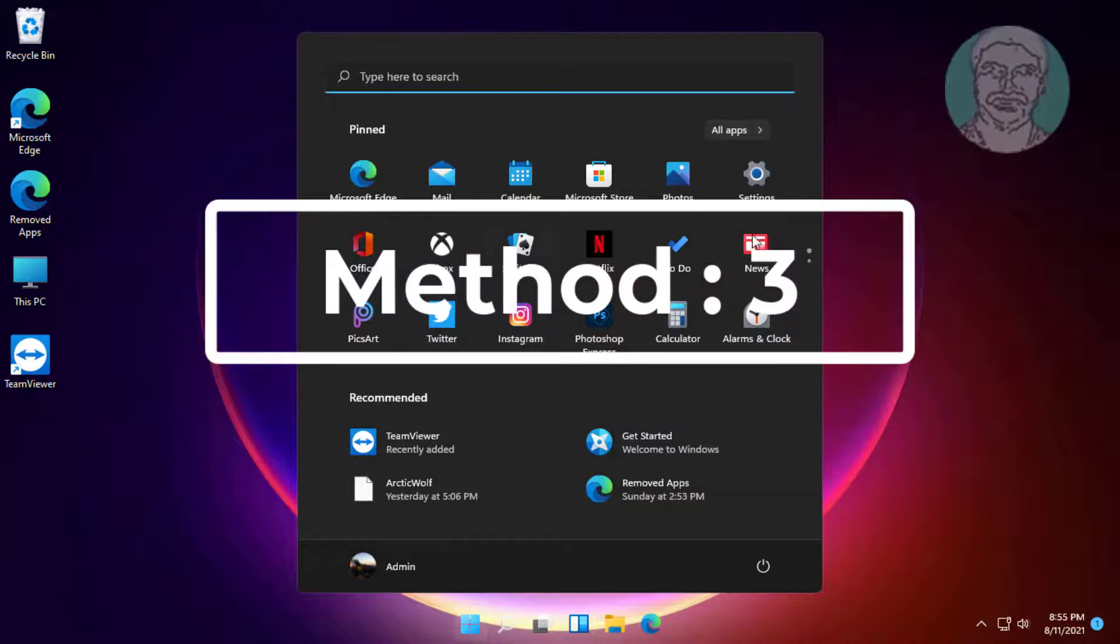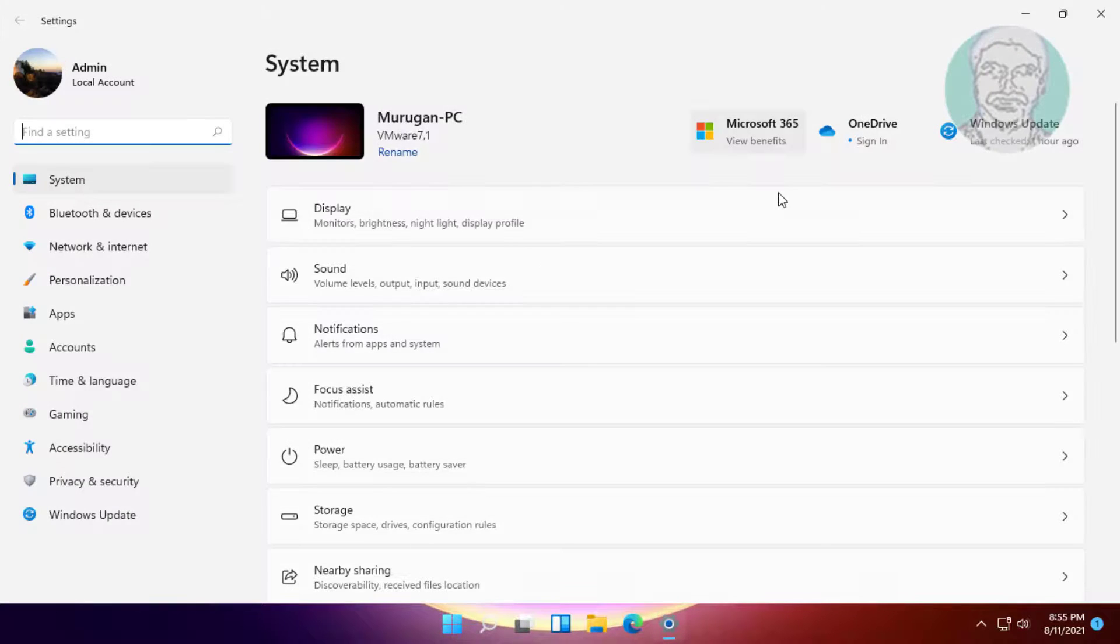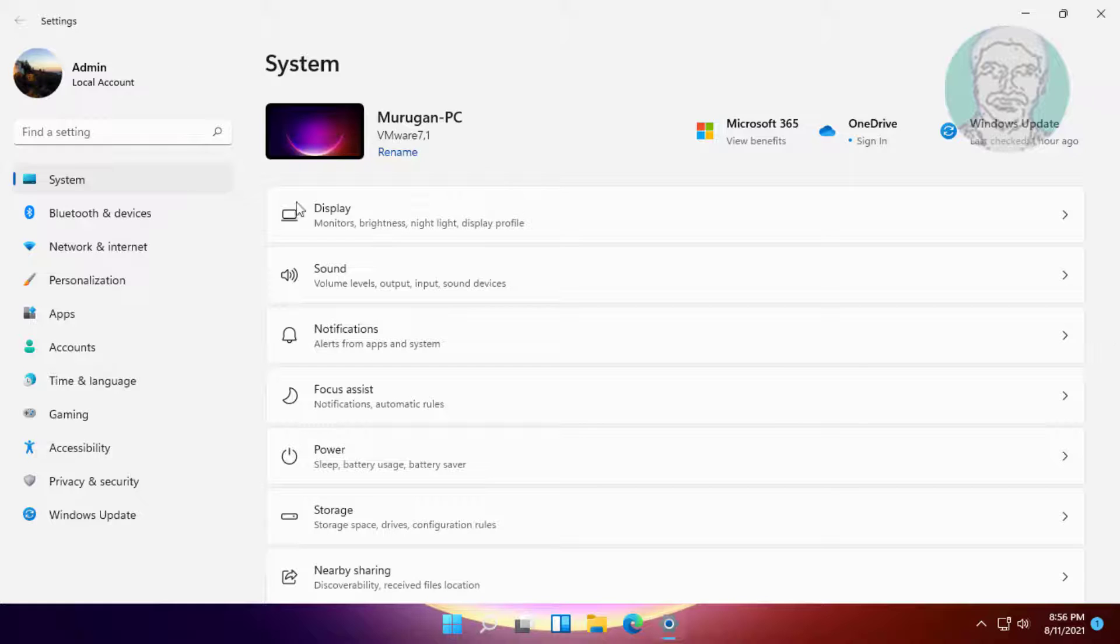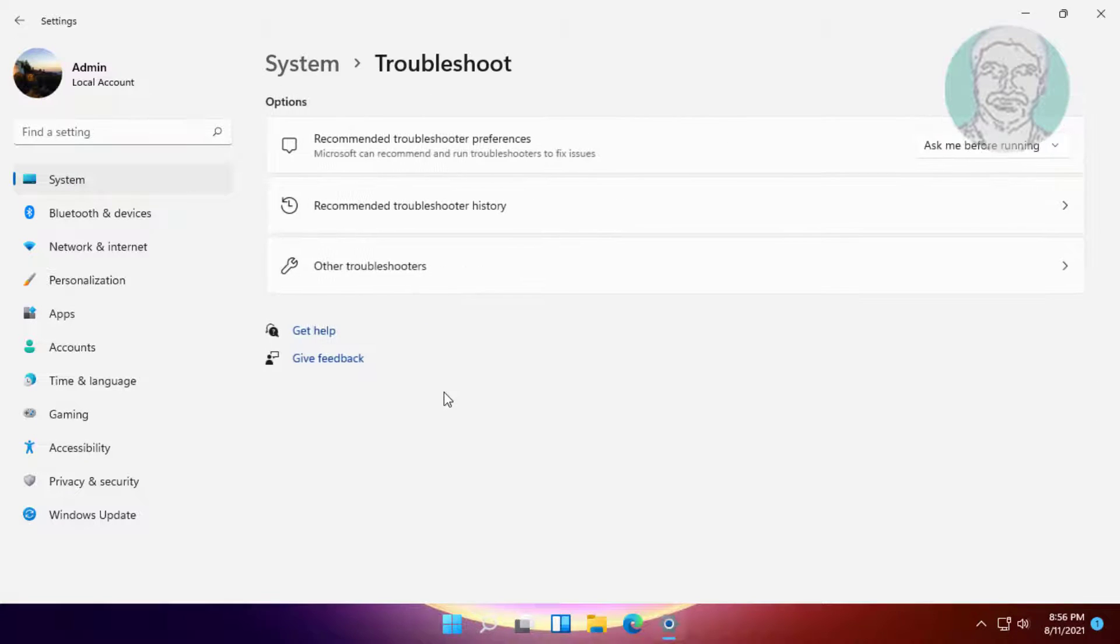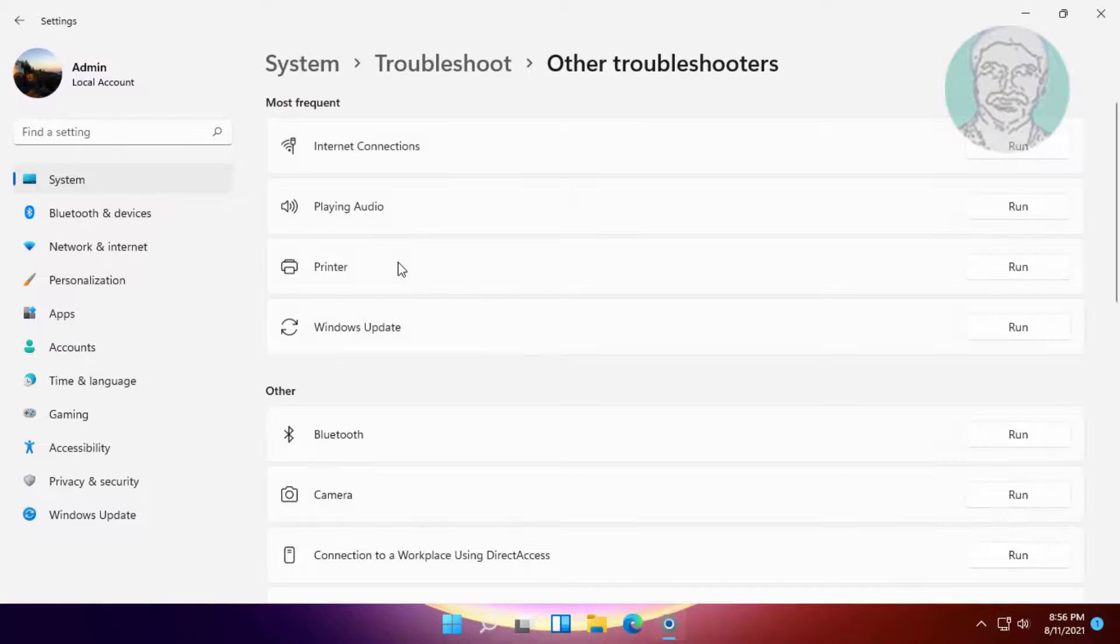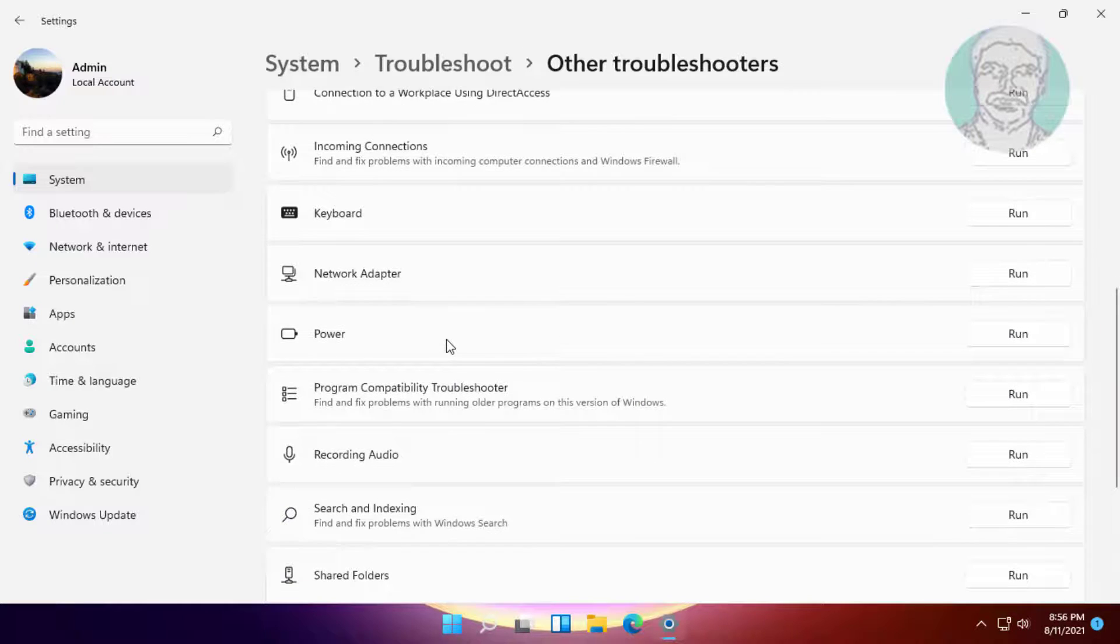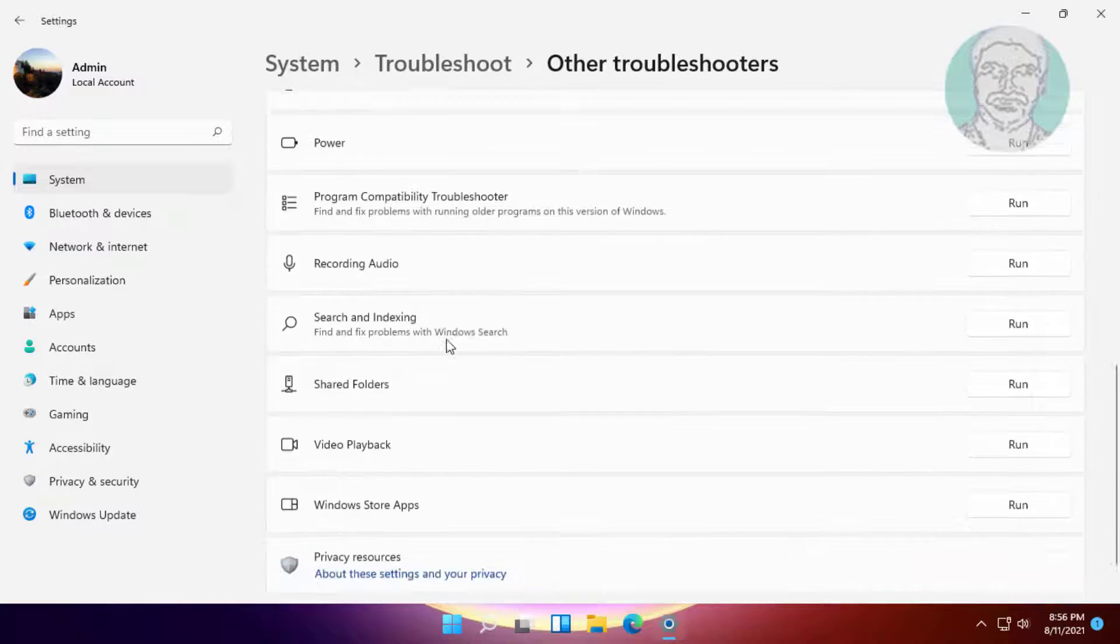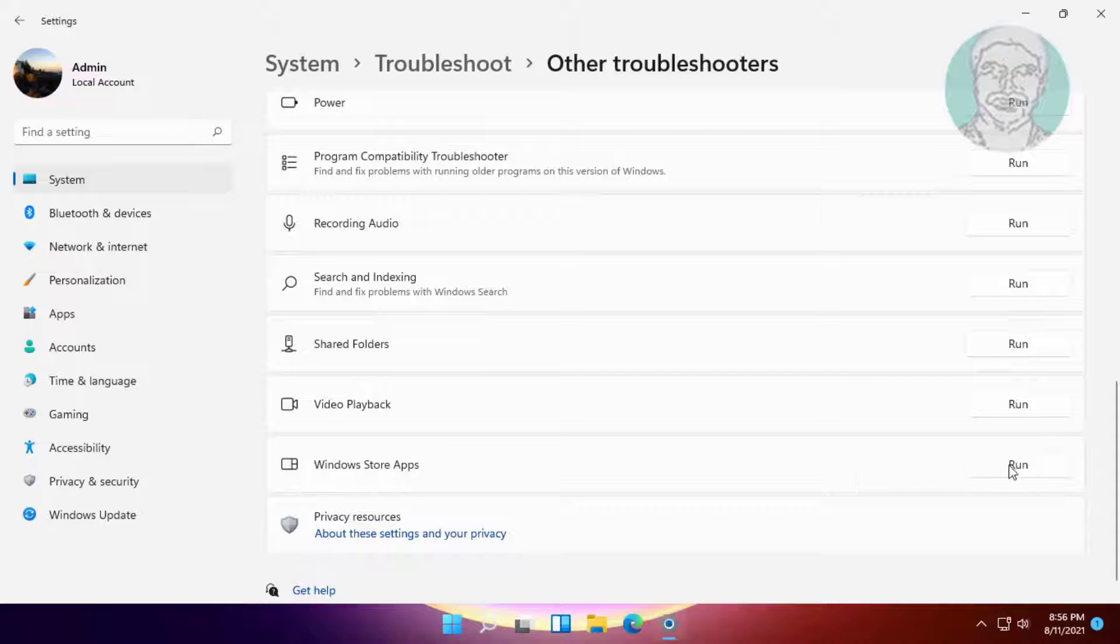Third method: click Start, Settings, then click Troubleshoot. Click Other Troubleshooters, select Windows Store Apps, and click Run.